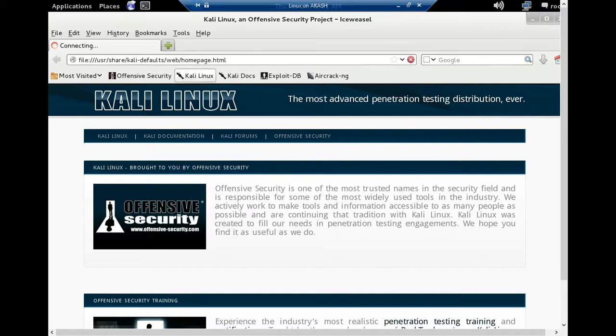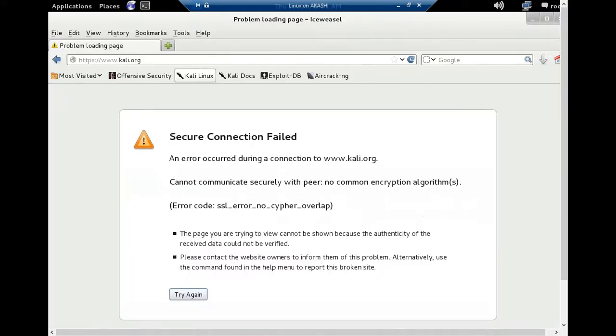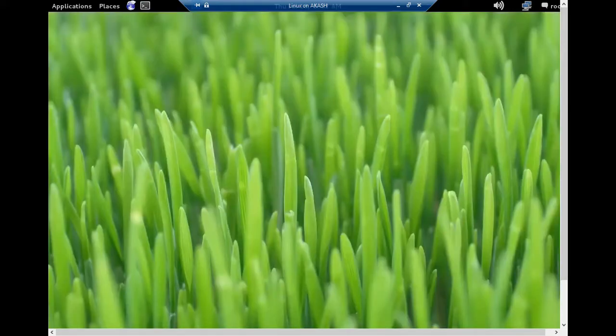First I'll check the browser with any website. You can see I can't access any website. So close this interface, then open terminal.